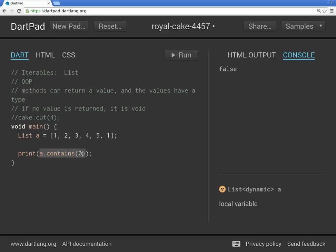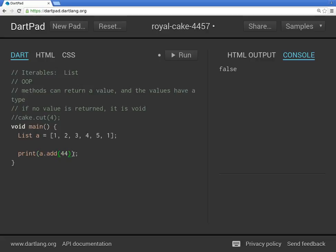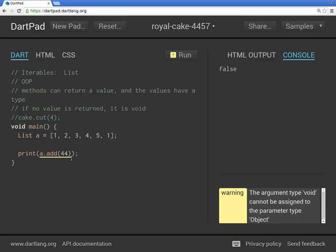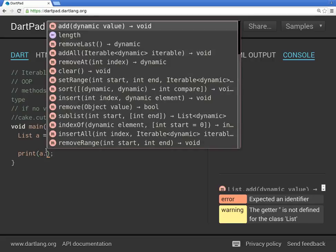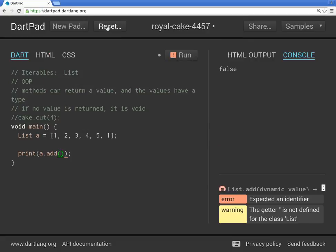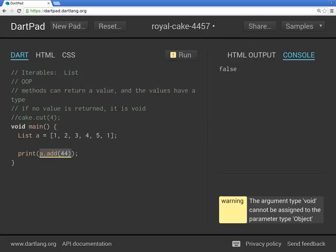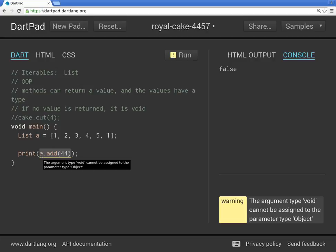Now, what if you said a dot add 44? Now, because add was a void, right? We just said, we said that right now, add void. You're not actually returning anything, are you? So you cannot really, what are you printing? There's nothing to really print, right?